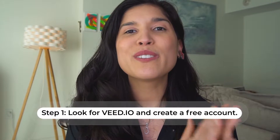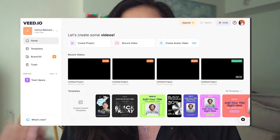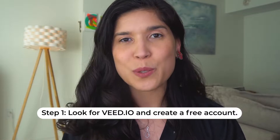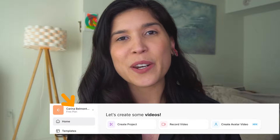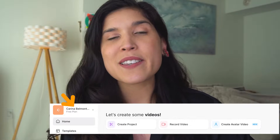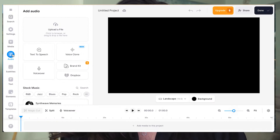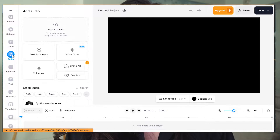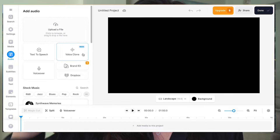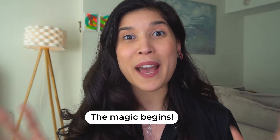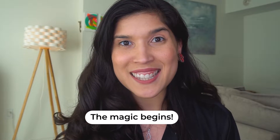The first thing is go to vid.io to create a free account. Once that's done you're going to click on create new project, look for audio. Once you're there you're going to click on voice clone so the magic begins.